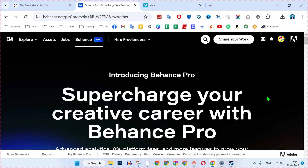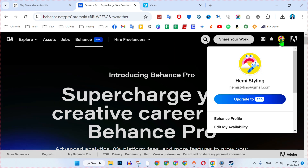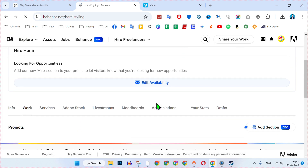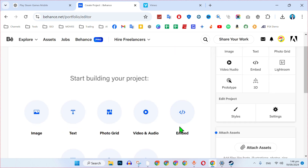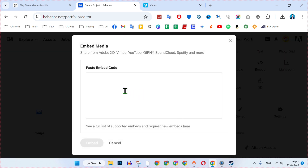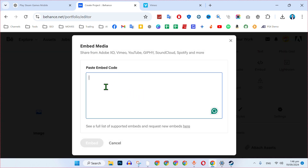After logging into your Behance account, on the upper right side you will see this logo. Click on that and it will show you your Behance profile. Open it and scroll down where you will see 'Projects' and 'Create Project'. Click on that, then select 'Embed' and click on it. It will show you the embed media window. This was the first step.